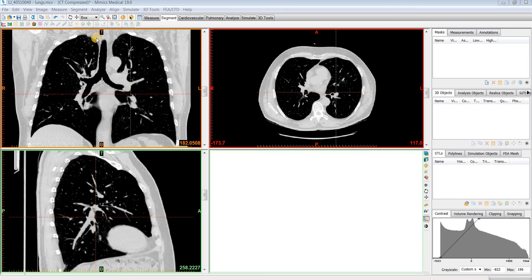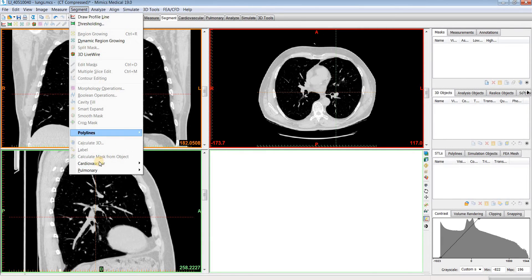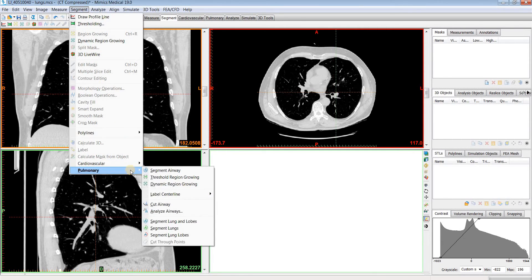In this video, I will use the Mimics Innovation Suite to show you how to automatically segment an airway using the Segment Airway tool, which is part of the pulmonary module and located under the Segment menu.